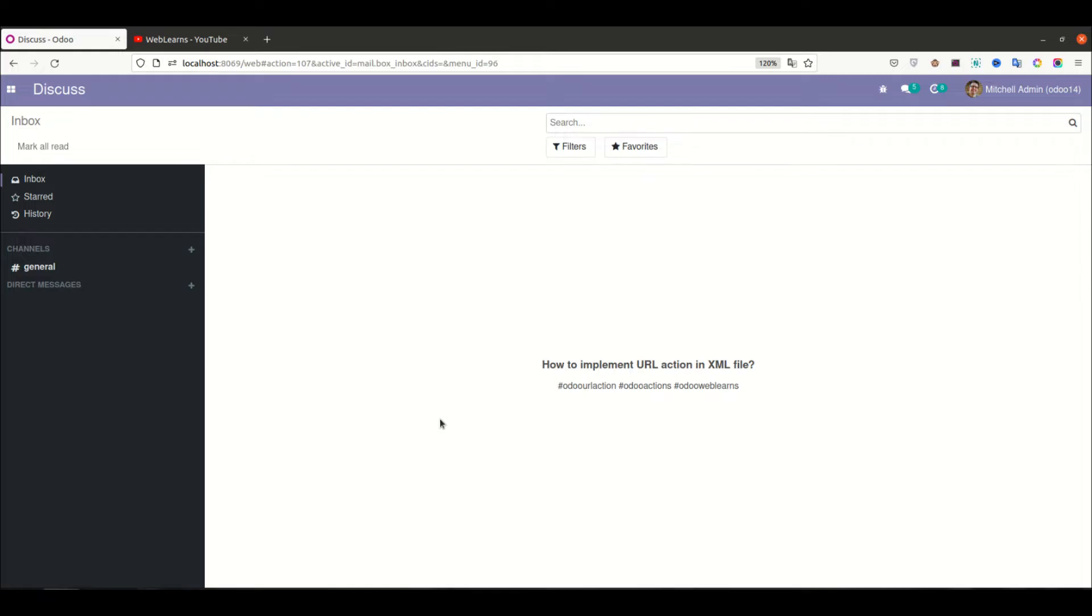Hello community, I hope you are doing good. In this discussion we will see how to implement URL action in the XML file, and in case you missed your discussion about how to implement URL action in the Python method.